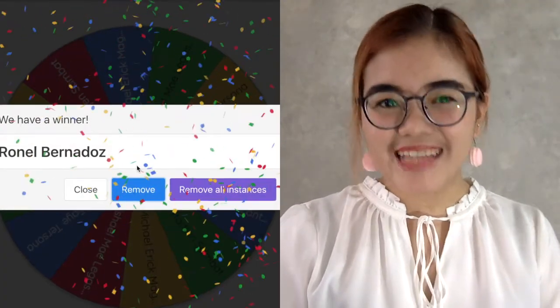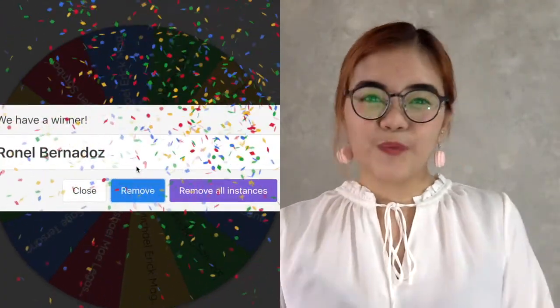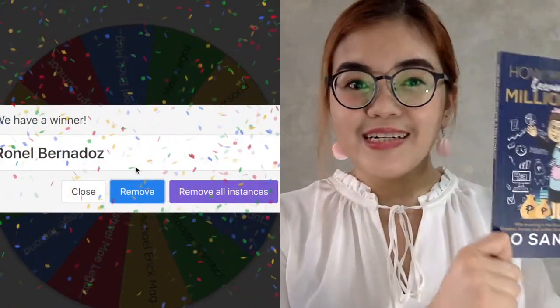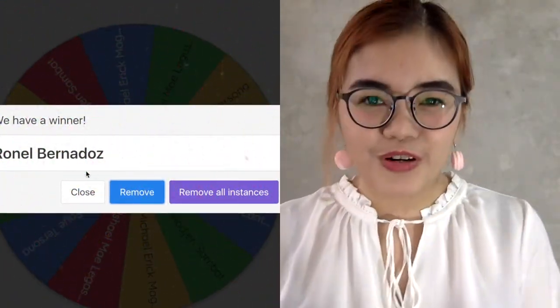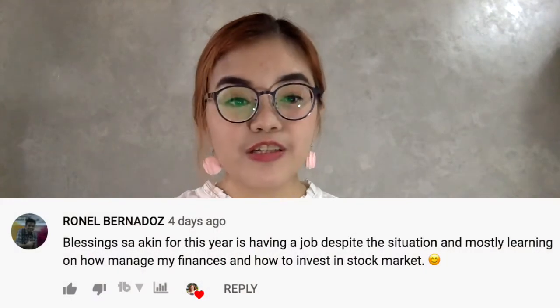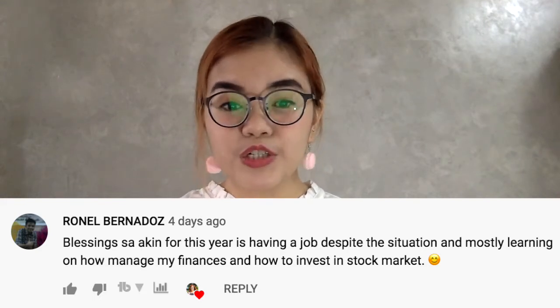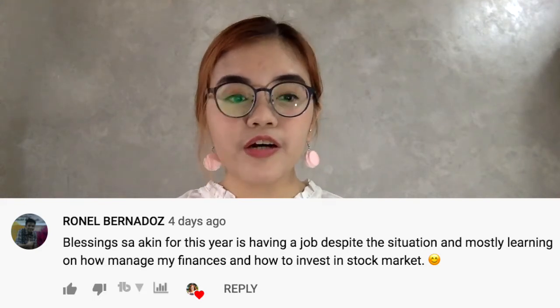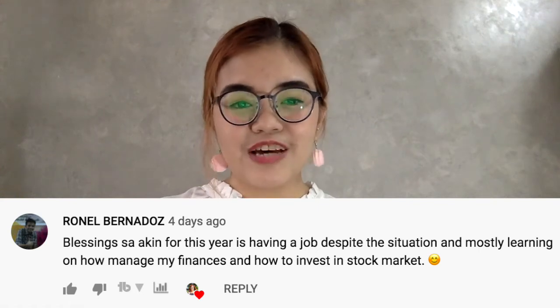Congratulations to Mr. Ronel Bernados for winning this free book to be delivered to your home for free! So make sure you contact me through the comment section below so that I could get your details. Also, I'd like to share your blessing to everyone, which is — blessing sa akin for this year is having a job despite the situation and mostly learning on how to manage my finances and how to invest in the stock market. Good job, Ronel!